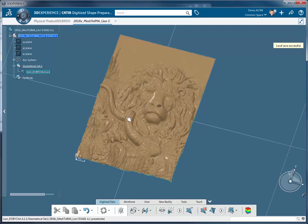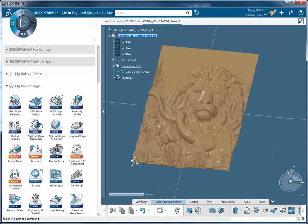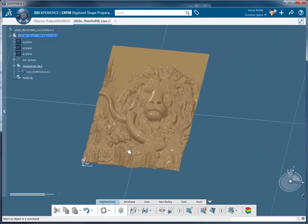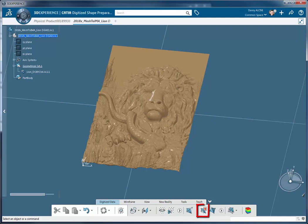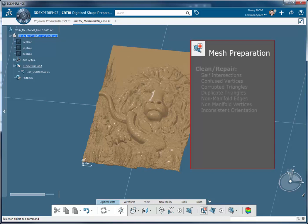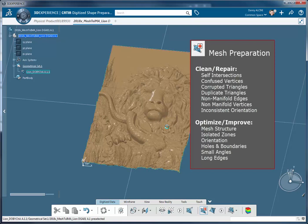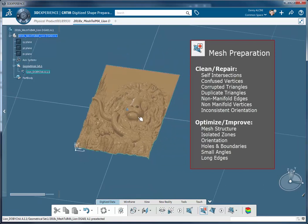Now the first thing that I'm going to do is access my mesh preparation command. What this command does is it walks me through a wizard type of workflow where I can both clean and optimize that mesh. This is something that you want to do before you begin working with almost any mesh. You want to make sure that it doesn't have any degenerate elements in there.